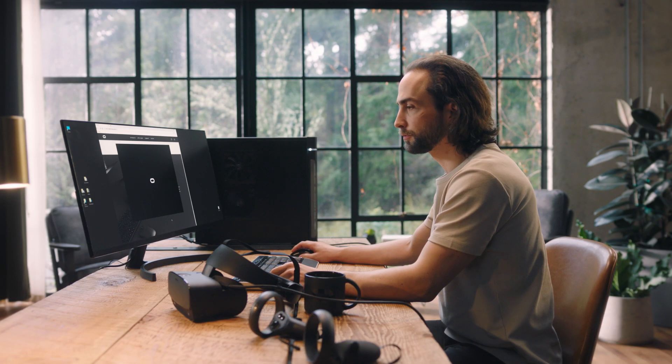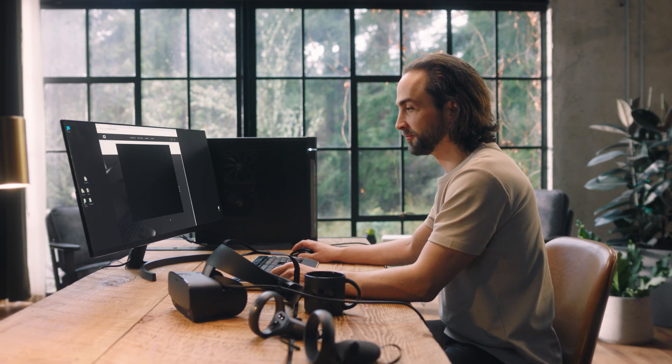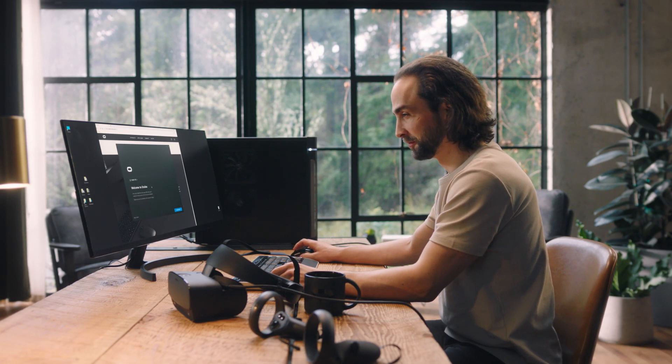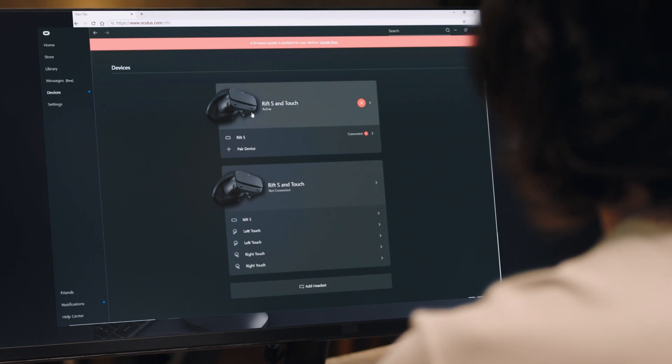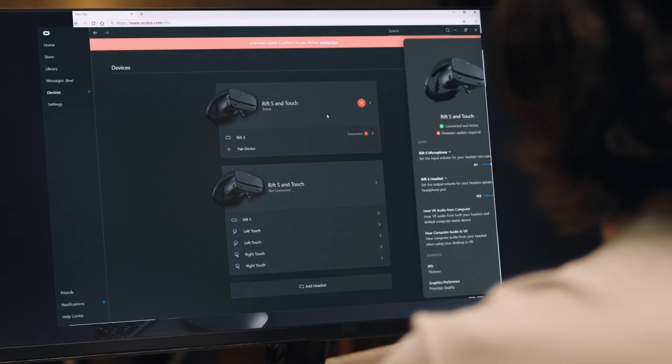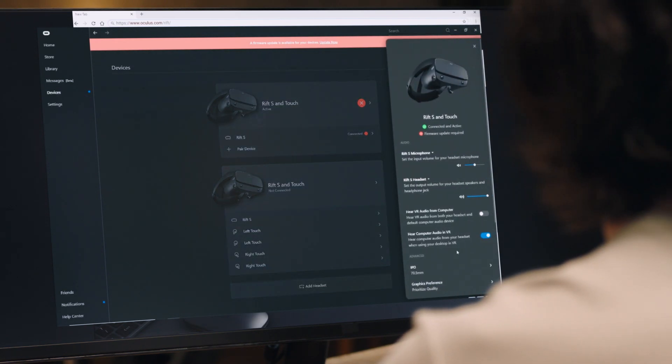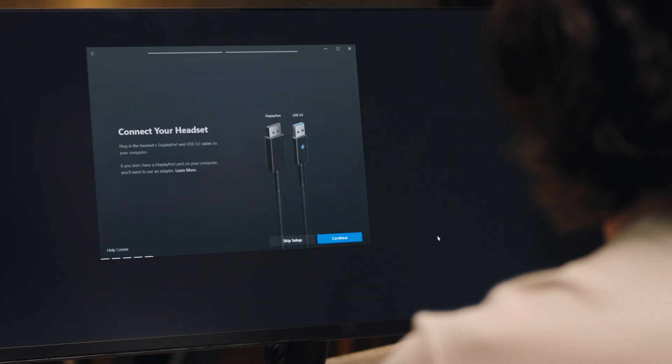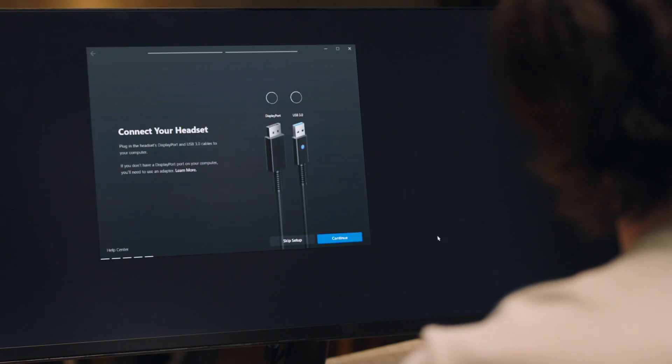If you already have the software installed, open the Oculus application on your PC and go through the new hardware setup. If this is your first time setting up the Oculus software, great! Follow the instructions to begin the hardware setup. If you've previously set up an Oculus Rift, select Devices in the left menu. Click Configure Rift S and then select Full Setup to begin the Rift S setup.